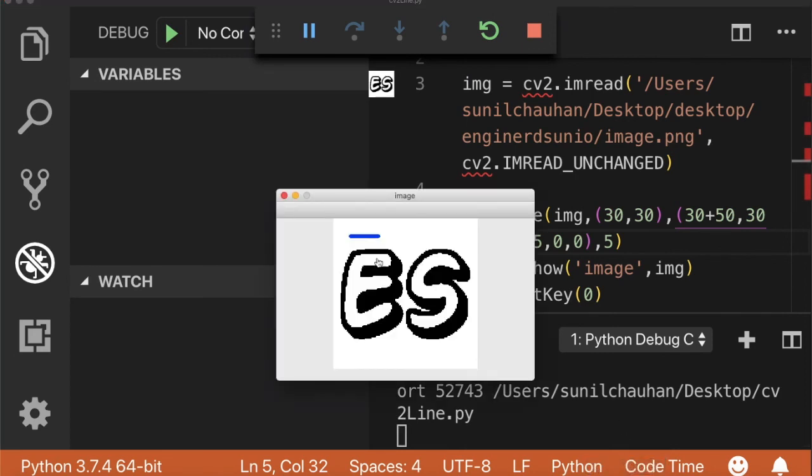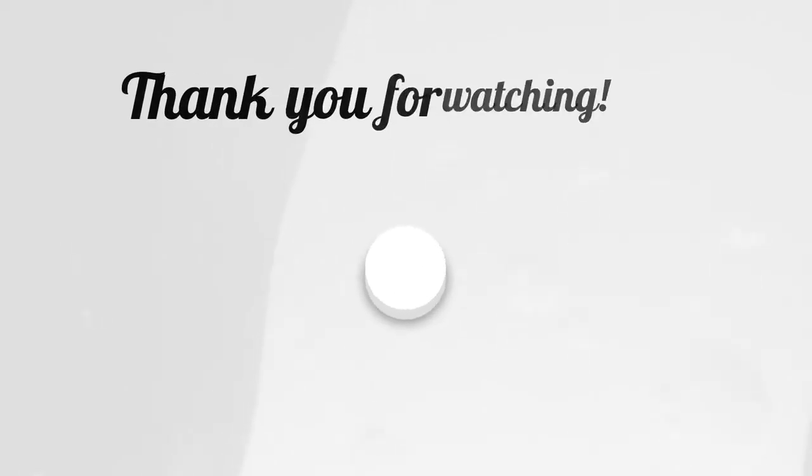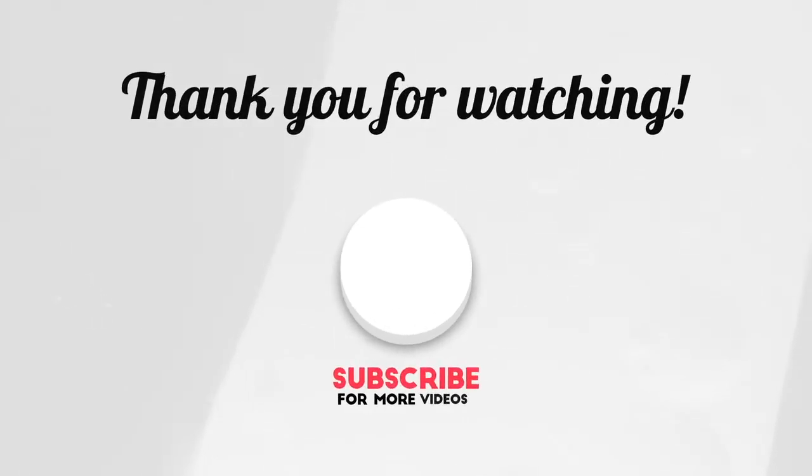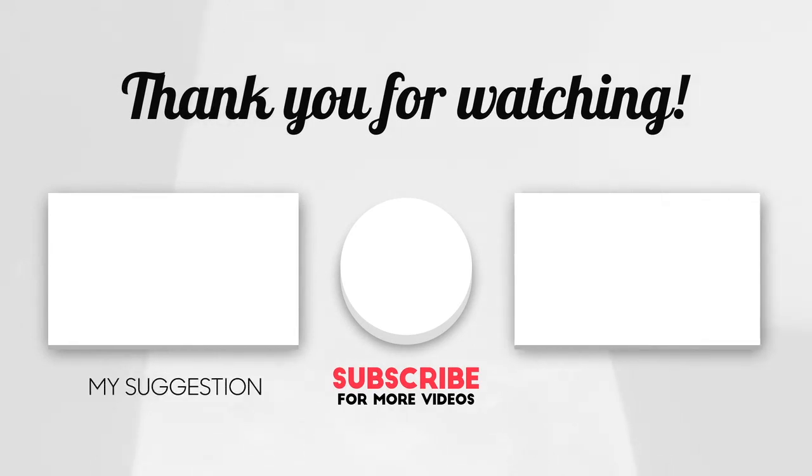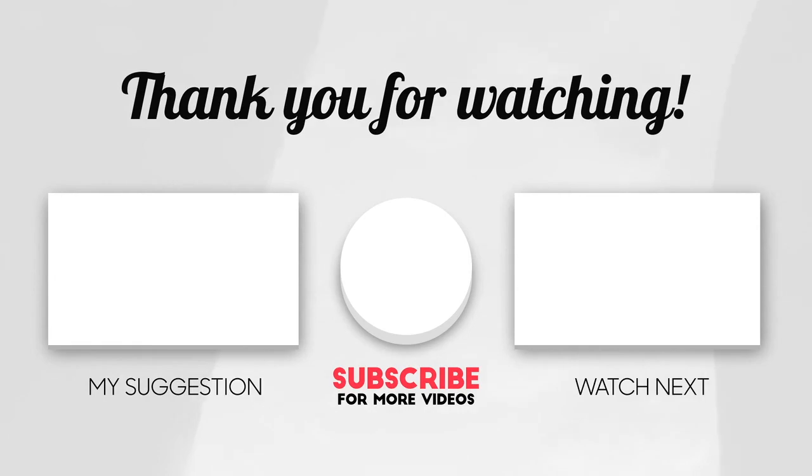Thank you guys for watching my video. Subscribe to my channel and hit bell icon to get notified about all upcoming videos of this OpenCV Python series.